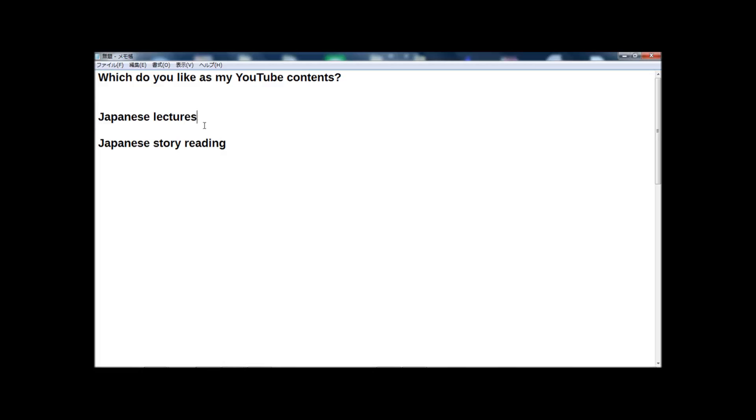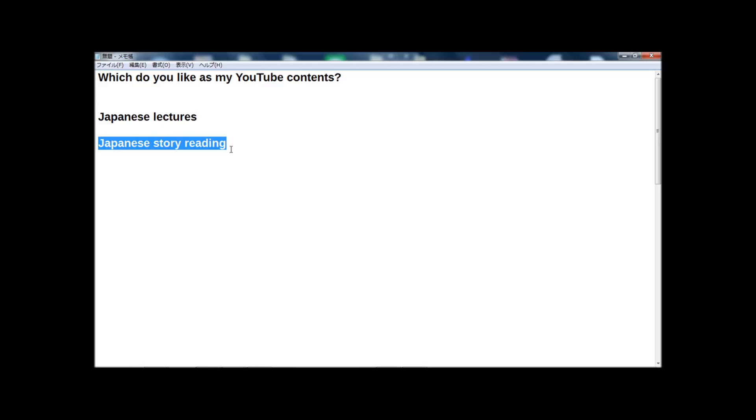Why I ask you today is, if many, many people like lectures or story reading, whichever, I want to concentrate on that. That means if many people choose Japanese lectures, I want to concentrate on Japanese lectures on YouTube.